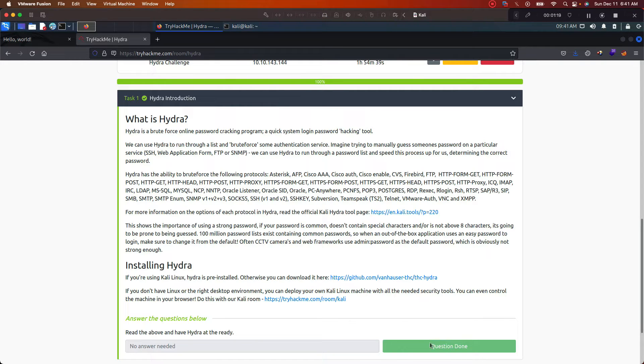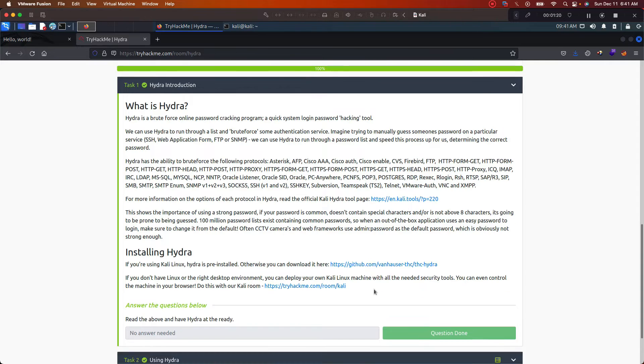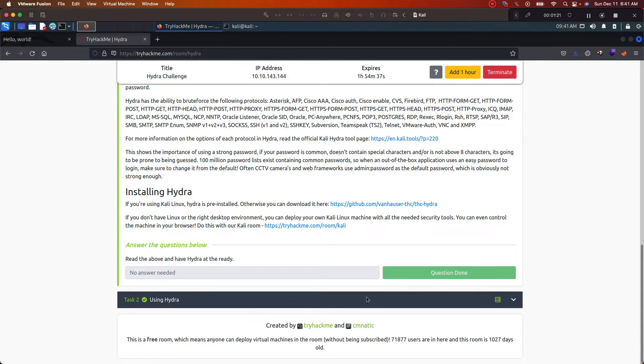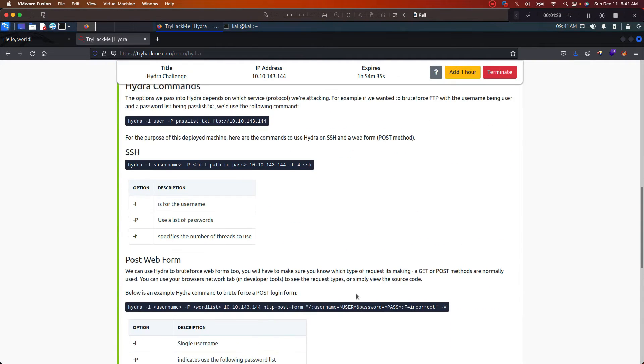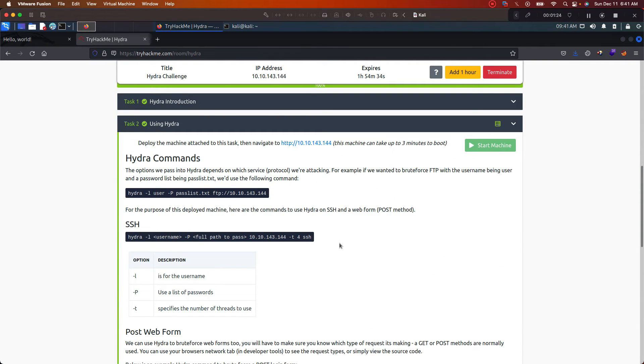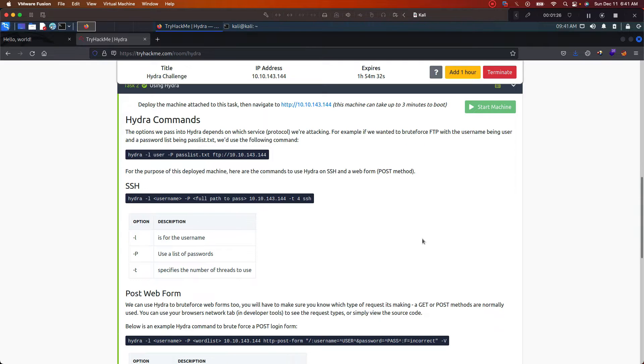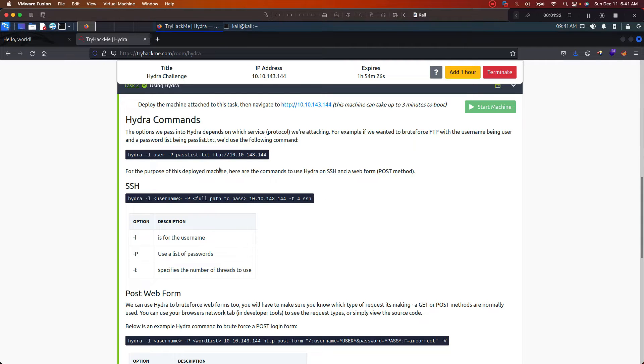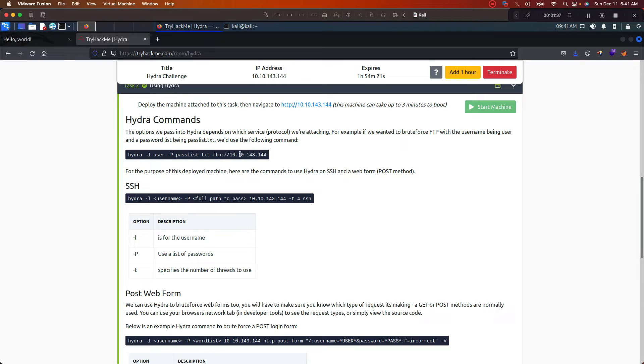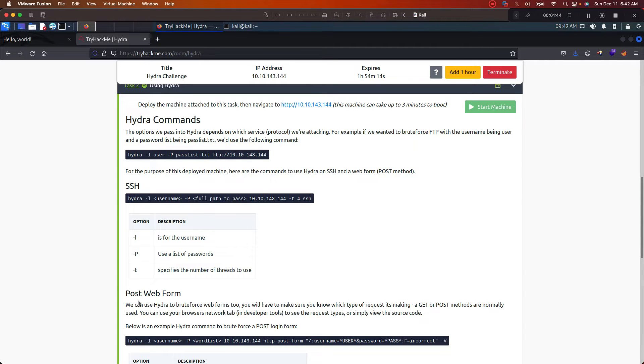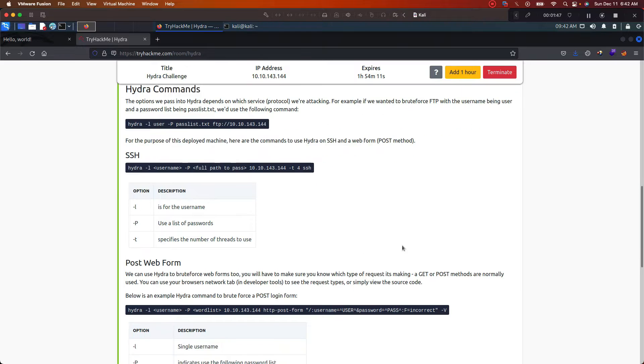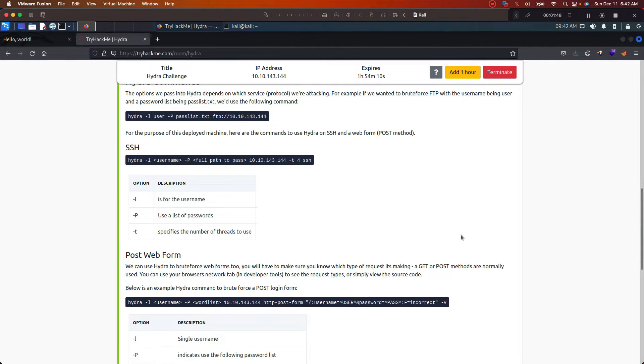Now this is where it'll actually show you how to use Hydra, to give you some pretty good examples of the different ways that you can use it in terms of your commands. This is the general way that the command is laid out, but as you can see, like with SSH it switches up a little bit, post web forms switches up a little bit.